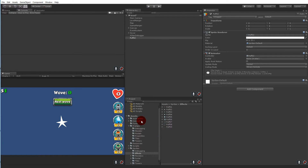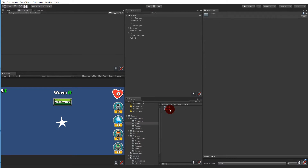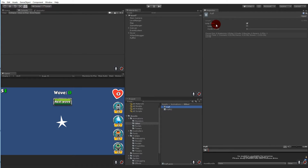We need to go to the animations, select 'other', go to the poof animation, and make sure that loop time is not checked — because we don't need to loop it, we just need to play it once.